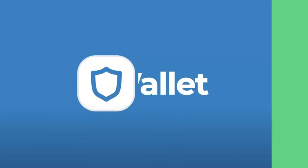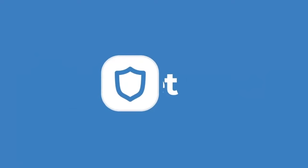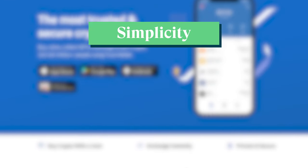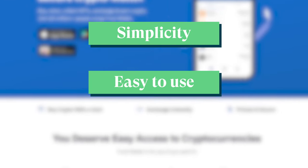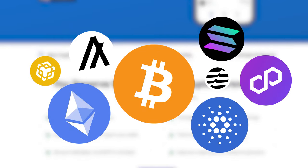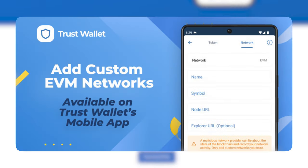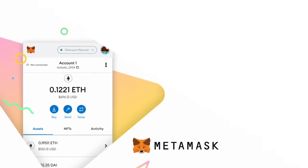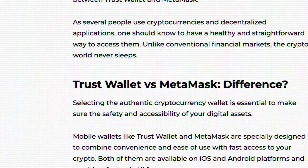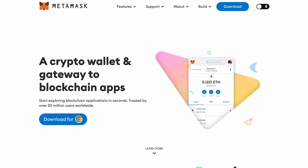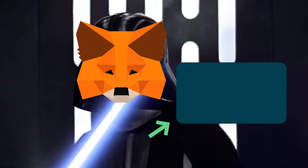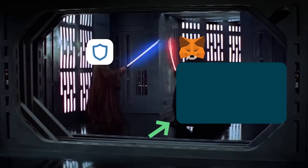To wrap up, TrustWallet may be the right choice for you if you're looking for simplicity, ease of use, and versatility in exploring different blockchain networks and EVM chains. Looking for other options or wondering how TrustWallet compares to the popular MetaMask wallet? Check out our video on MetaMask vs TrustWallet.